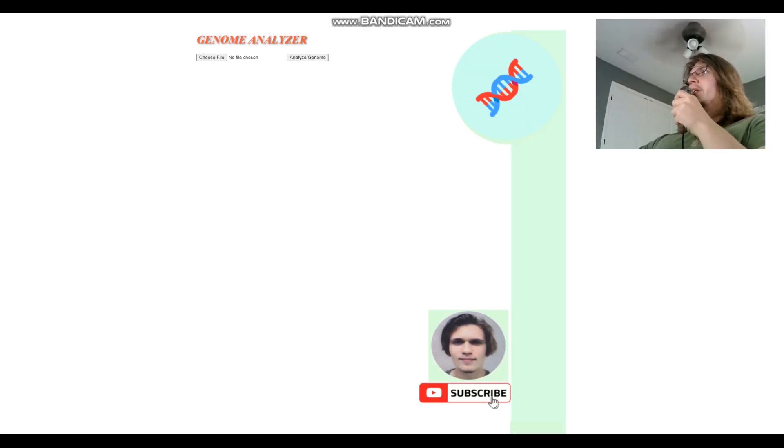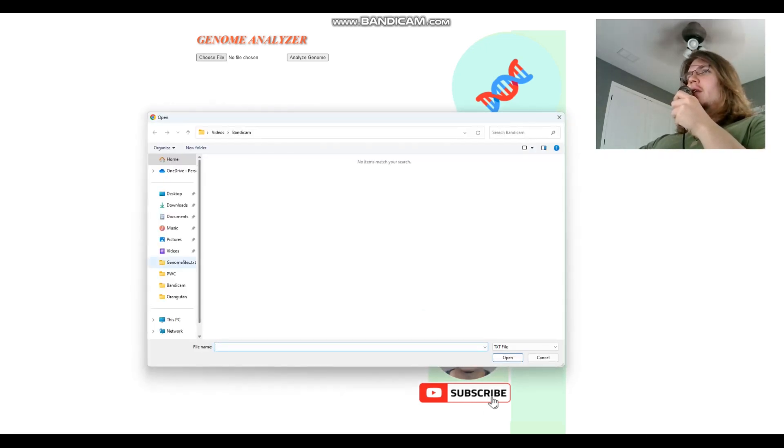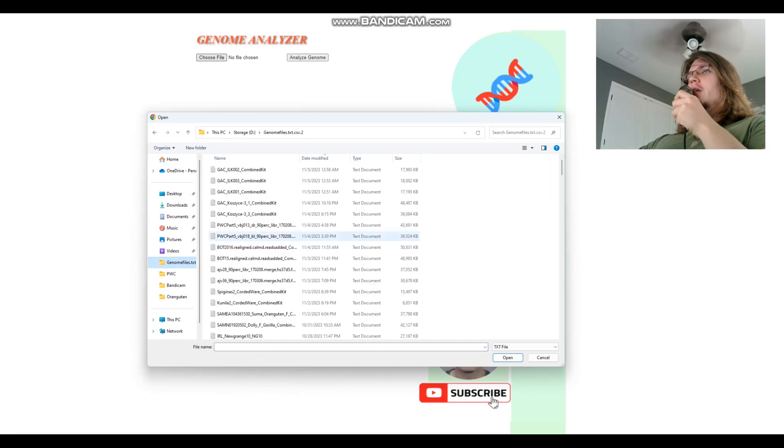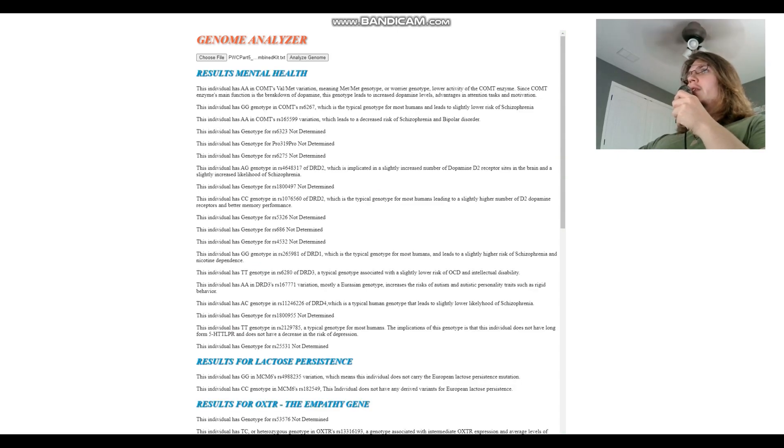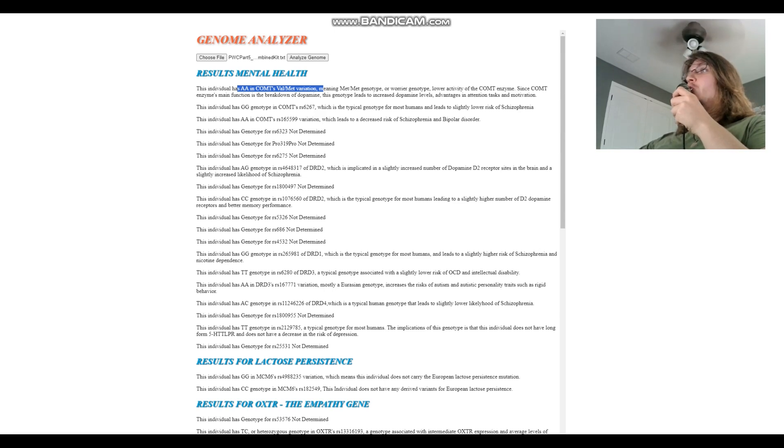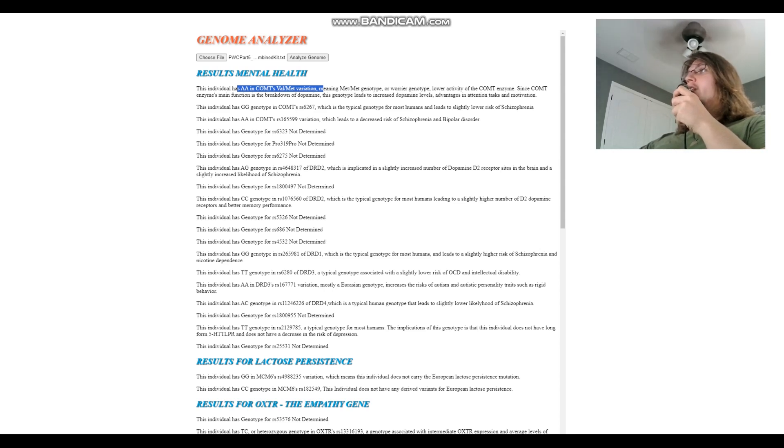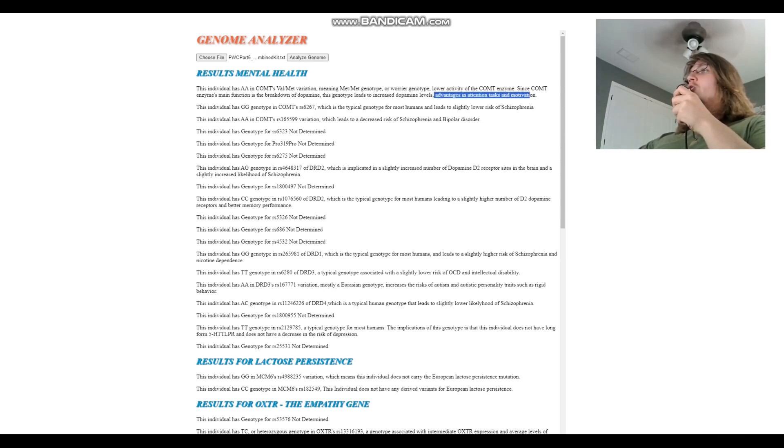Now we'll be taking a look at their traits and examining their genome using my genome analyzer which is on my website. So let's begin with VBJ018. VBJ018 has got AA in COMT's Val-Met variation, which means Met-Met genotype. Very interesting thing, this is the warrior genotype which means more dopamine in the system. Lower COMT activity, so COMT is the enzyme that breaks down dopamine, and if you have lower COMT activity that means you have less breakdown of dopamine, therefore higher dopamine. Warrior genotype advantages in attention tasks and motivation, very stereotypically European genotype to have.